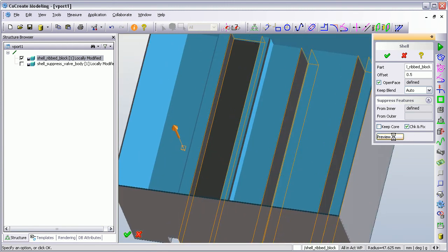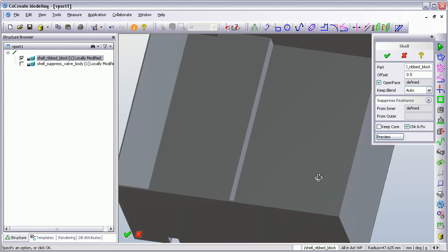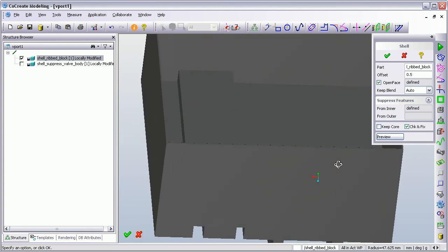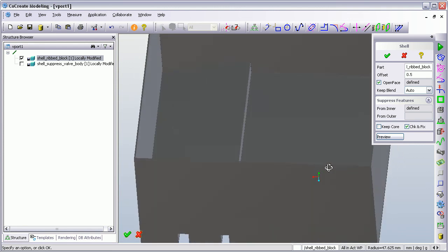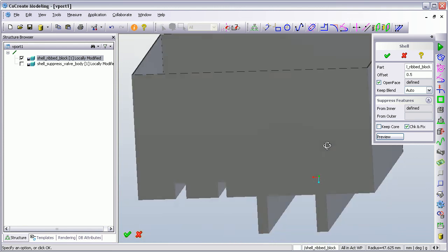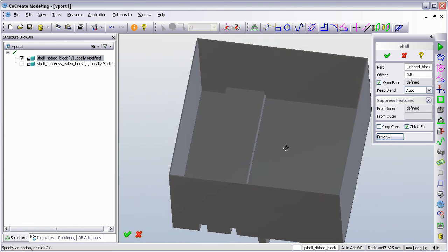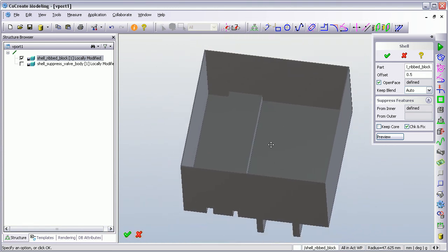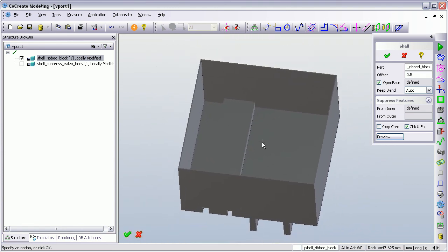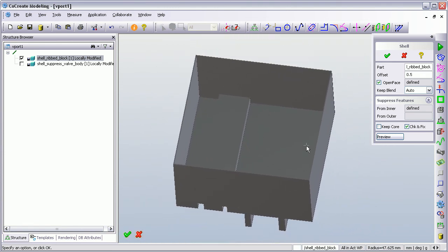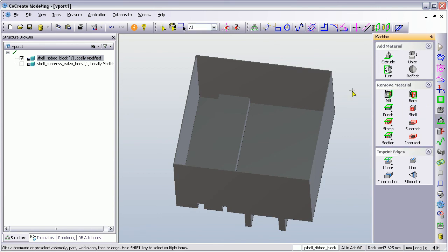If I run a preview now, we can see what it's giving us. It's a pretty neat function — shell suppression — or standard shelling and shell suppression. I'm just going to pick the green tick to accept, and that's my demonstration finished. Thank you very much.